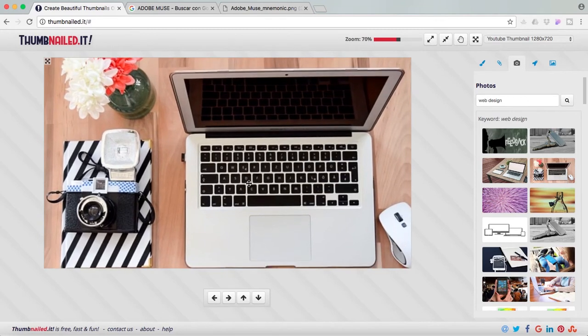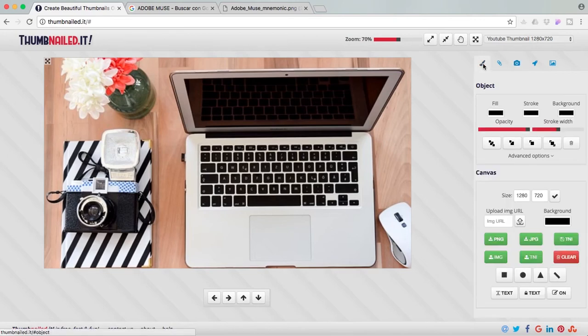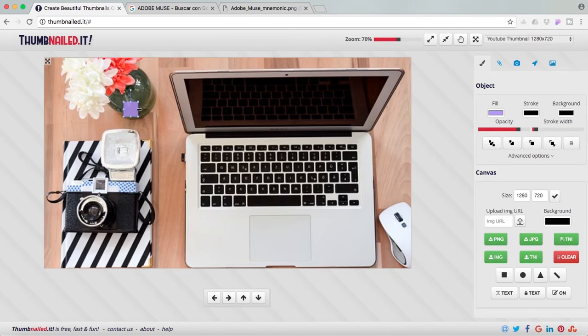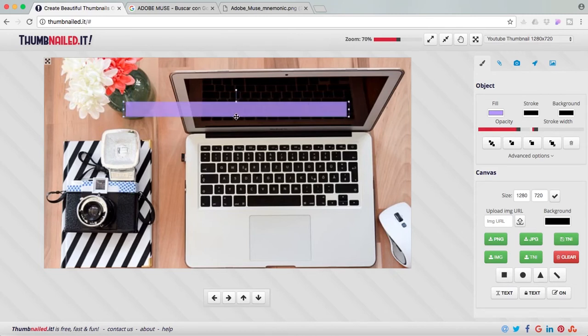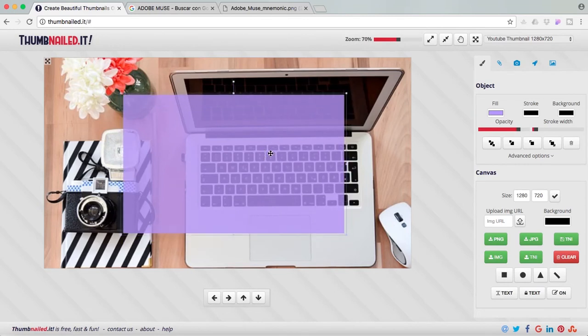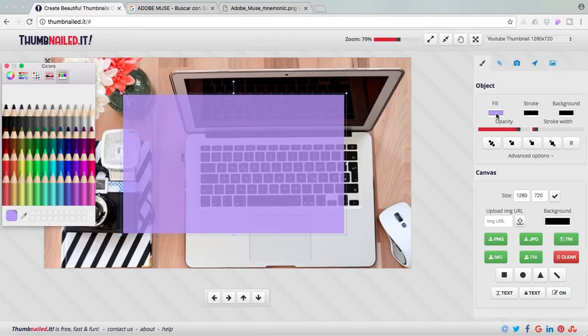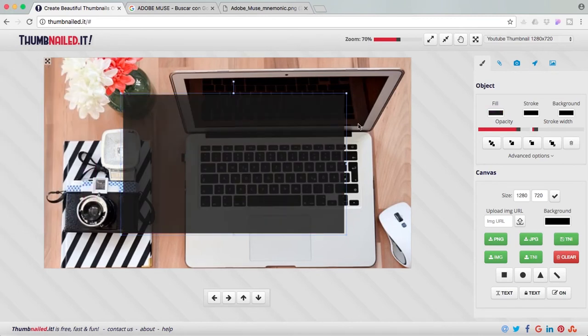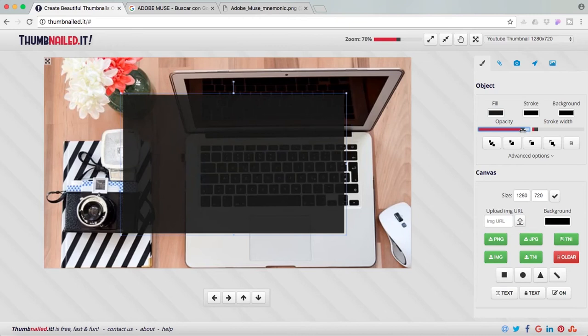So I'm going back to the tools and I'm going to add a shape. So I'm going to add this square shape. And I'm going to resize it. And here in fill I can click and I can change the color. So I'm going to change it to lead. And I can play with the opacity too. So I'm going to bring it up a little bit.